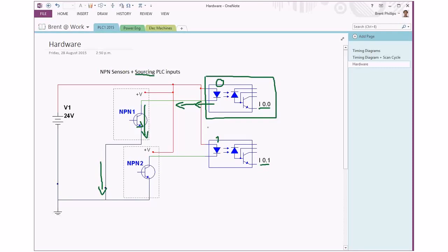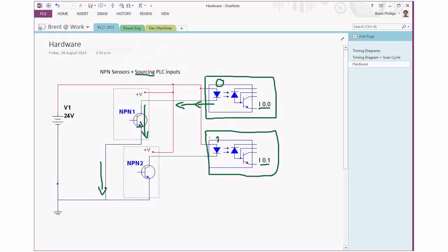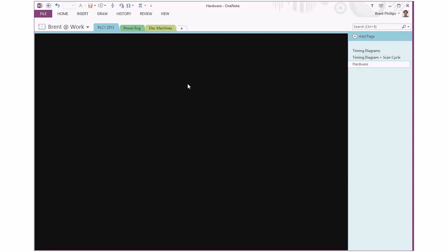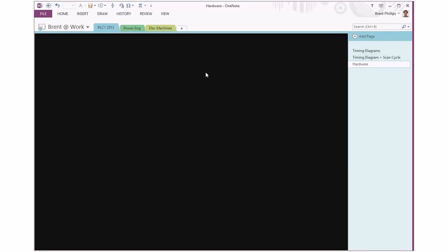The other part you can tell is we've got a common connection between these two different inputs. If we draw a box around this one for input number one, the red wire is our common positive connection. That's often indicated as +V, or in our PLC terminals we'll have another terminal here with a +V label on it.